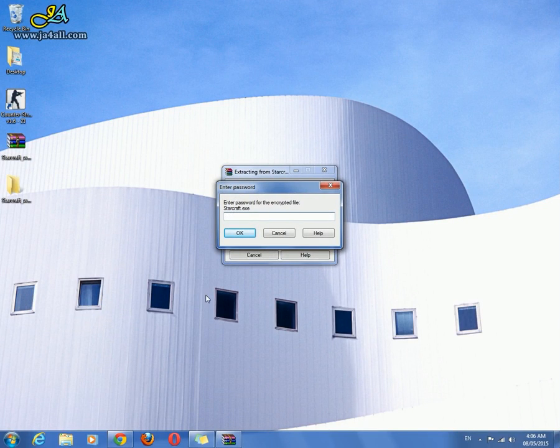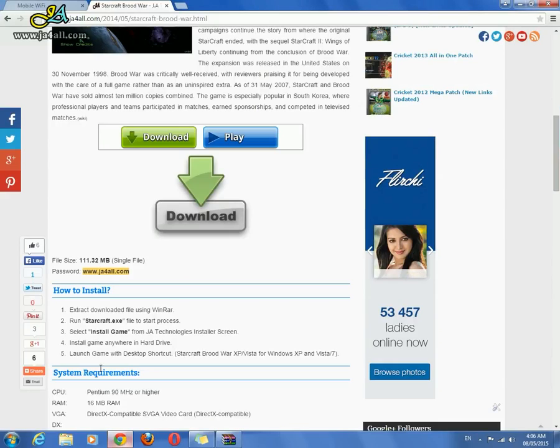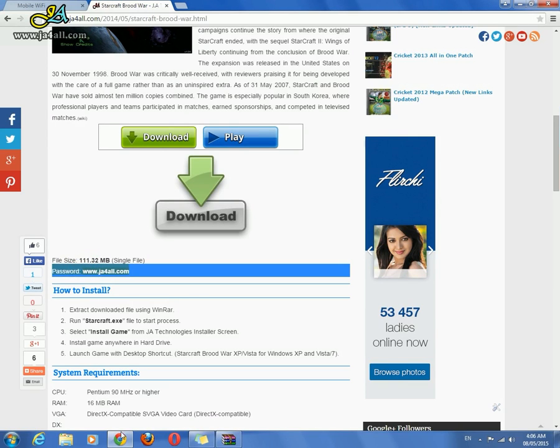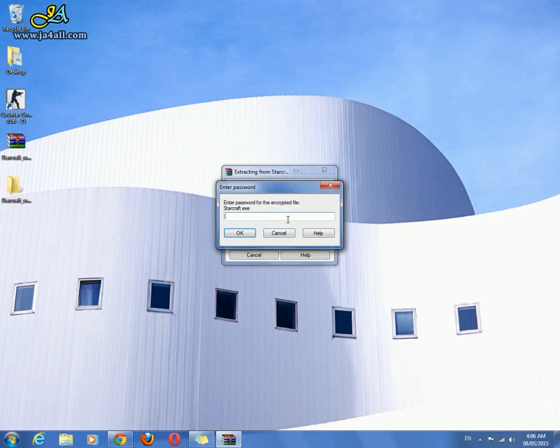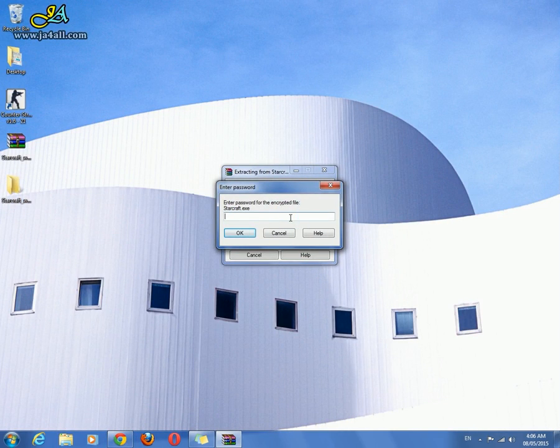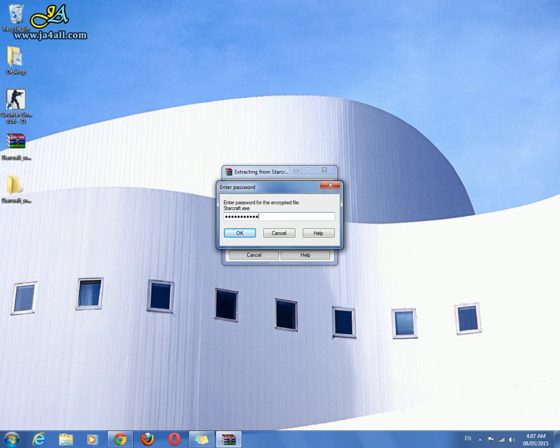It is asking for the password. Go back and you can see this password: www.jf4all.com. Let me type the password here. Now click OK.